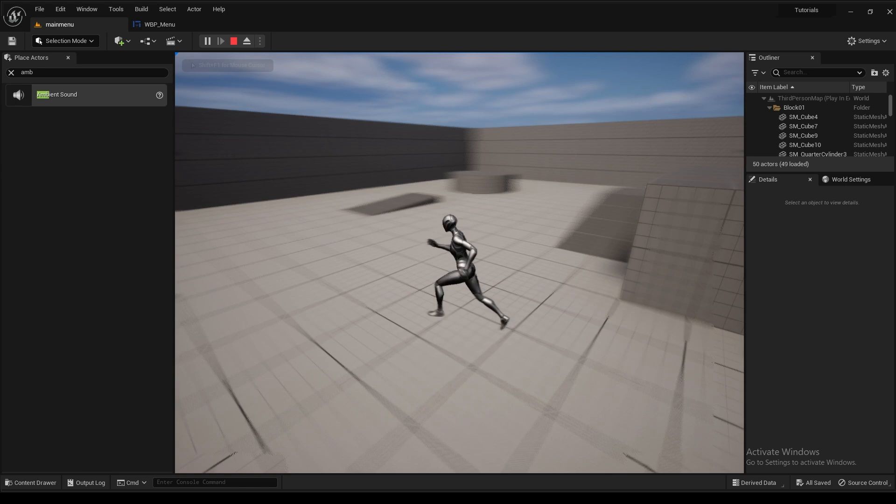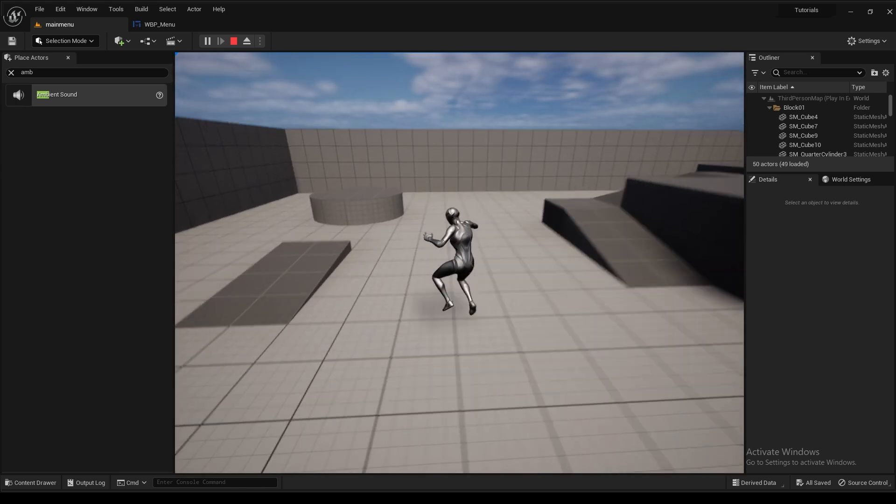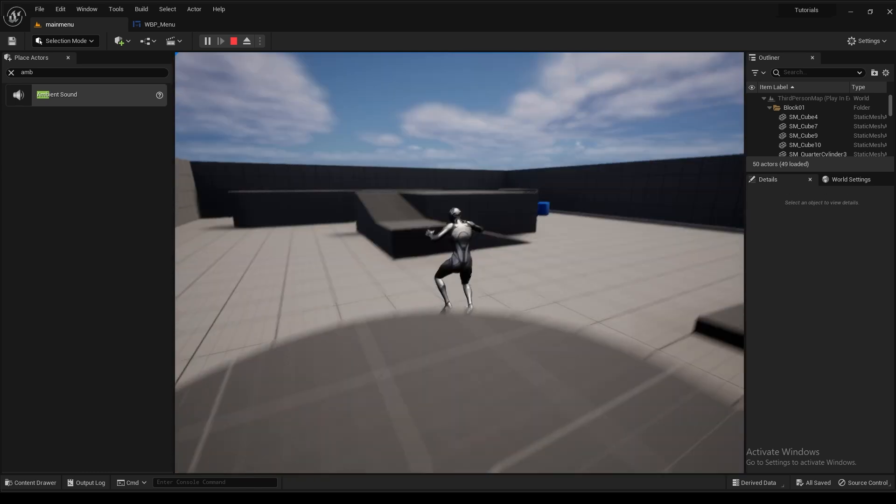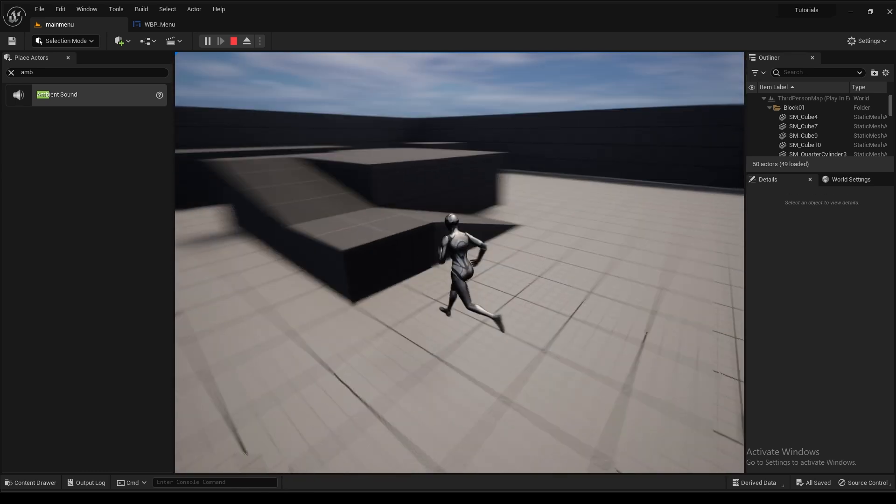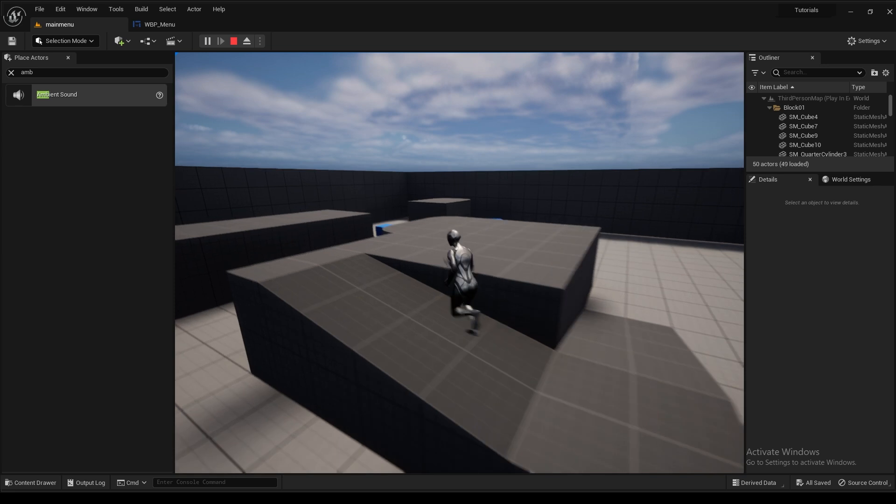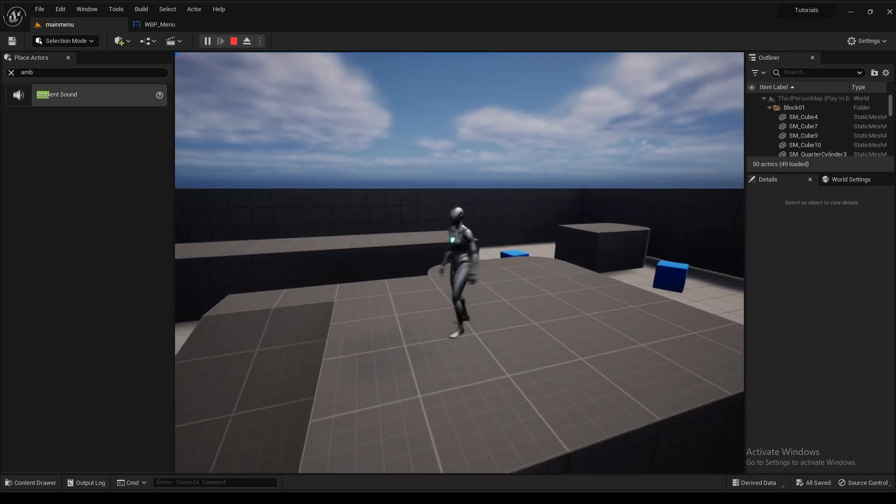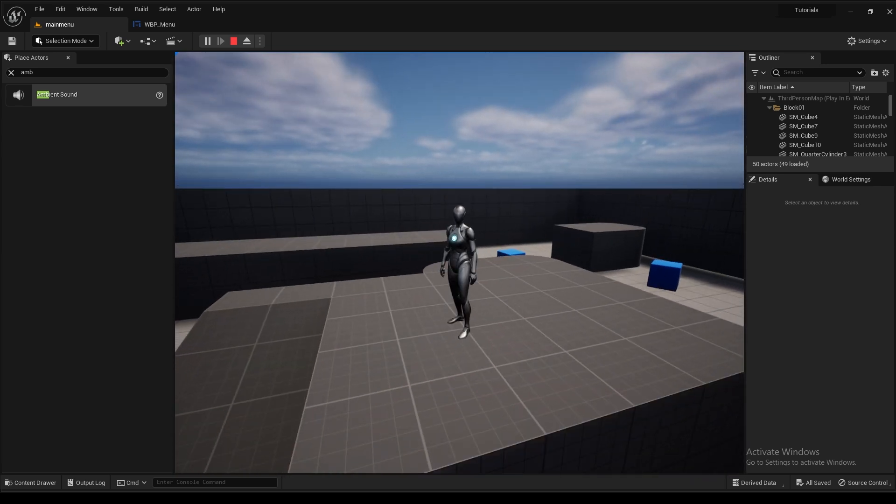And there you guys go. That's how you add sound to your user interface main menu. So thank you all for watching. And I'll see you in part 3.